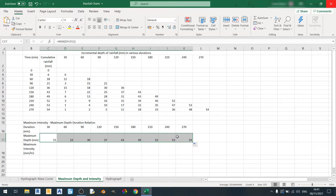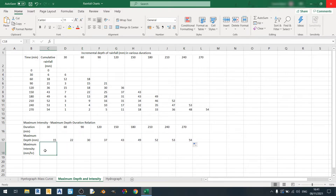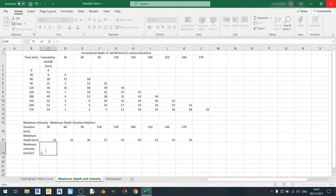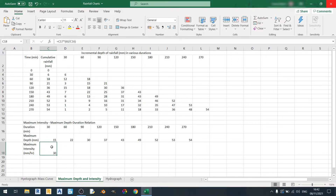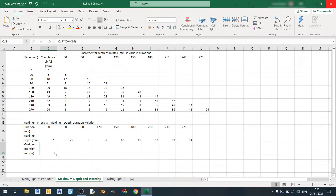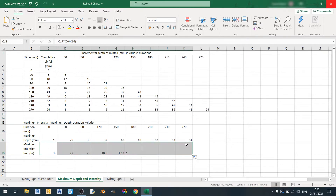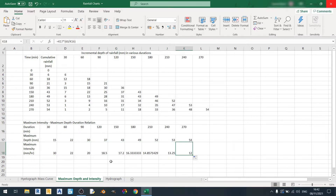To calculate the maximum intensity, all you need to do is key in the equation equal sign C17 multiplied by, in brackets, 60 divided by the duration, and hit enter. This equation converts the depth in millimeters for a specific time period into millimeters per hour. I'll drag this equation out to the right.